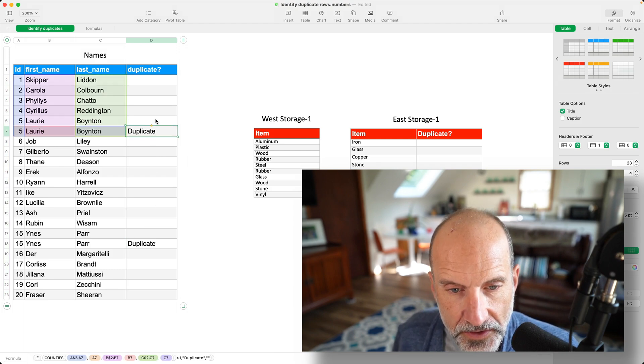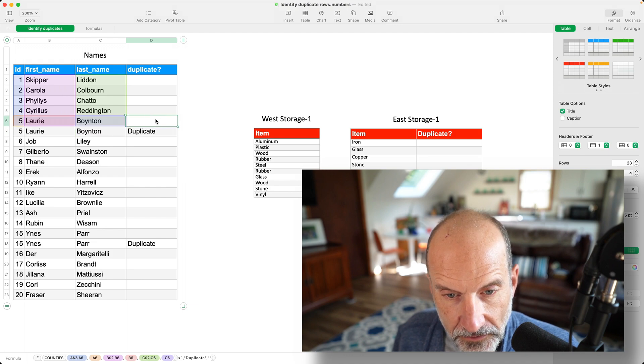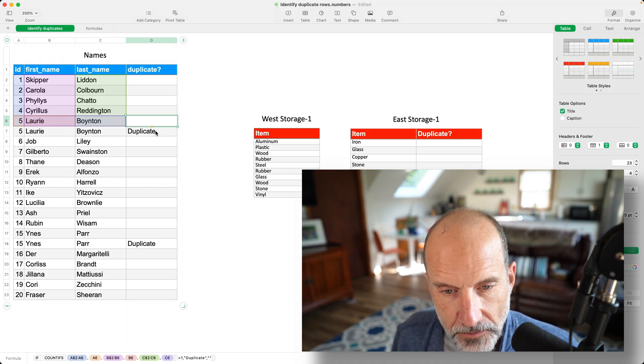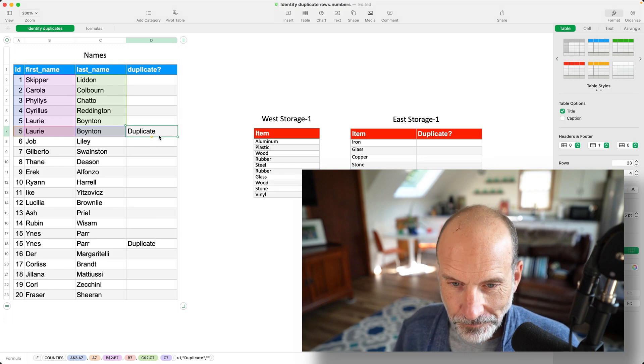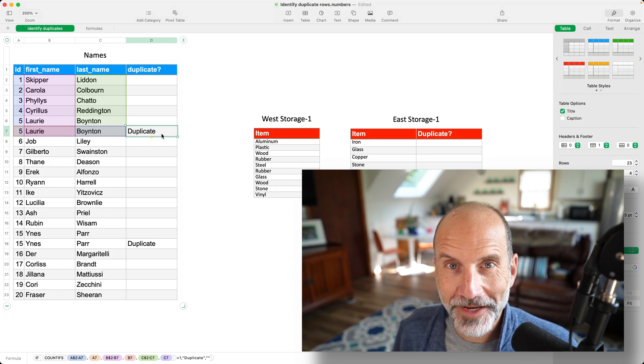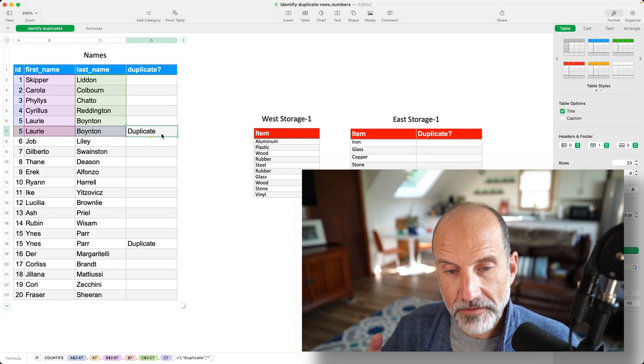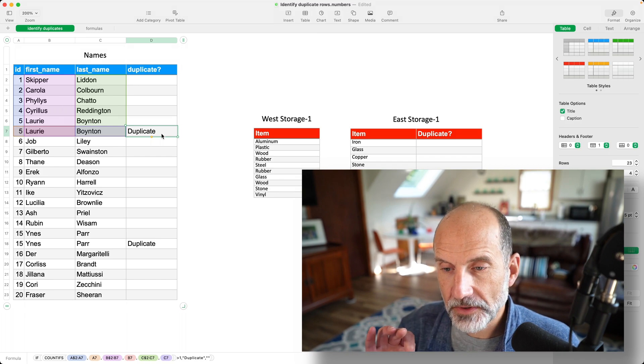So you'll notice it does not call out the first instance because it's not duplicated yet, but it does catch the second. And that's the one that's duplicated. So that's how to identify duplicated rows in Apple Numbers.